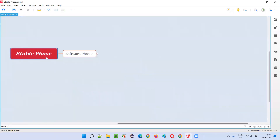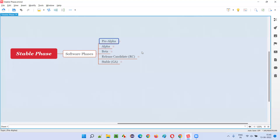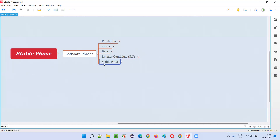So, what is the stable phase of software? Software has to go through several phases during development or while getting released into the market. There are especially five phases of the software. They are: pre-alpha phase, which is the first phase; then alpha phase, the second phase; beta, which is the third phase; release candidate (RC) phase, which is the fourth phase; and the final phase of the software is the stable phase.